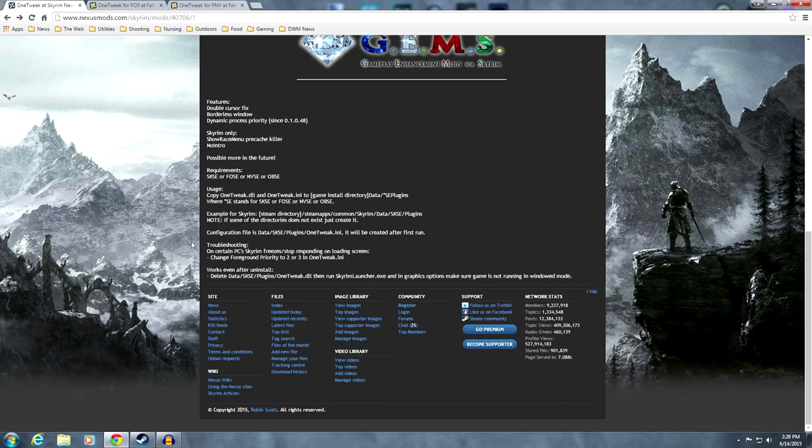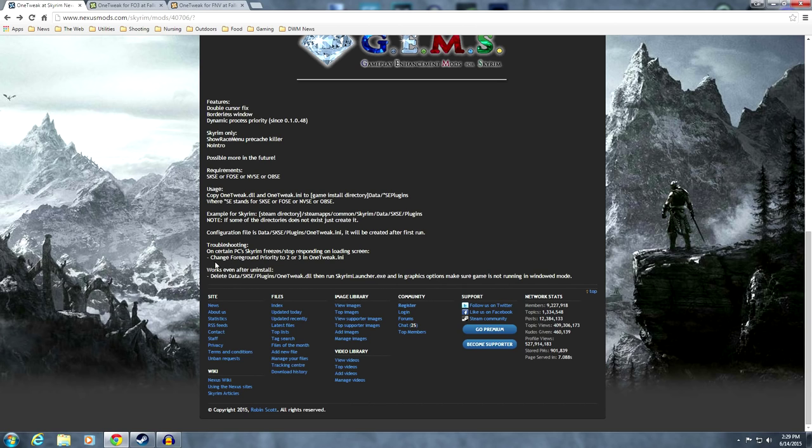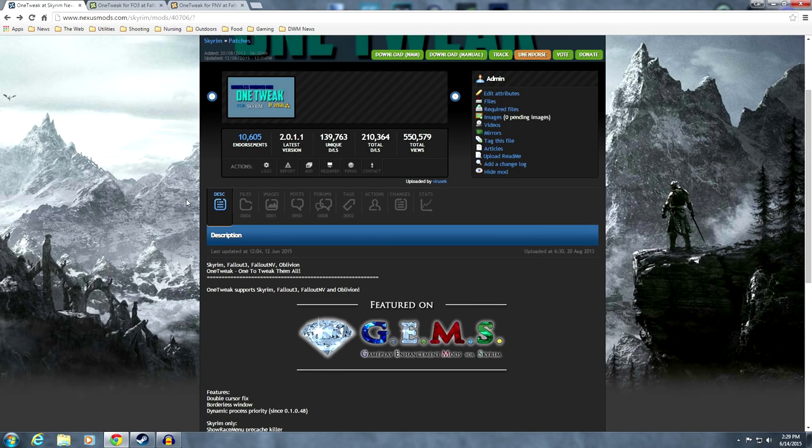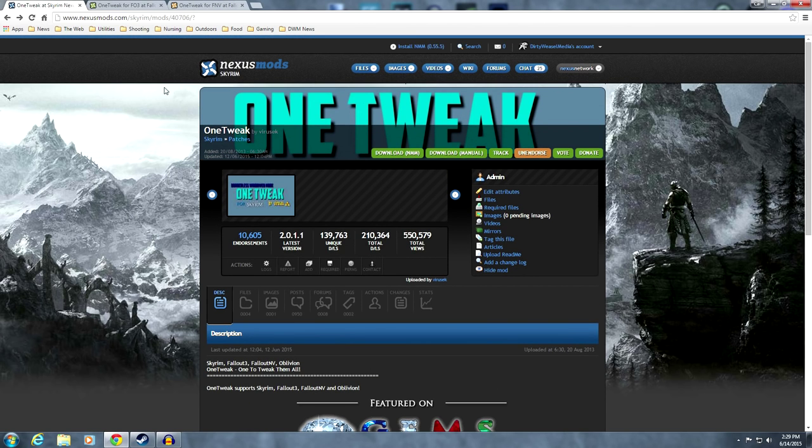There are two troubleshooting tips down here, and we'll go over where in the INI tweaks those are. On certain PCs, Skyrim freezes or stops responding on loading screen. I'll give you the solution there. So, for simplicity's sake, we're going to go first and look at Fallout 3.